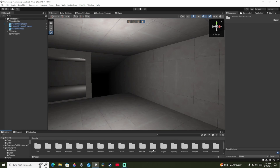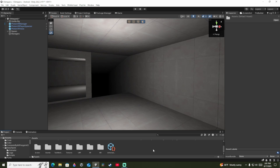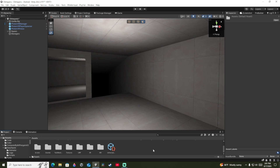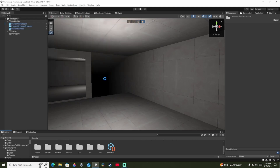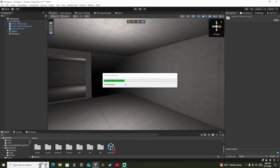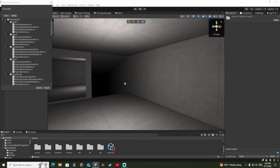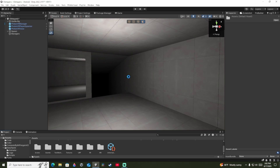After that's done loading, you're going to again go to Import Package, Custom Package, then scroll down to Unity SDK and double-click it. It's going to do a bunch of stuff, then you're going to press All, Import.